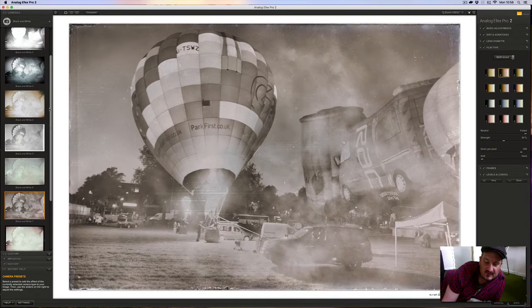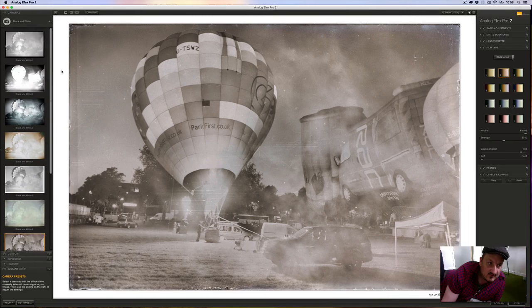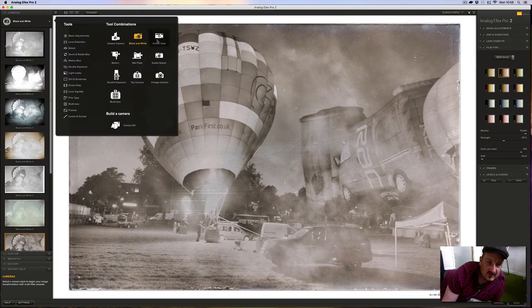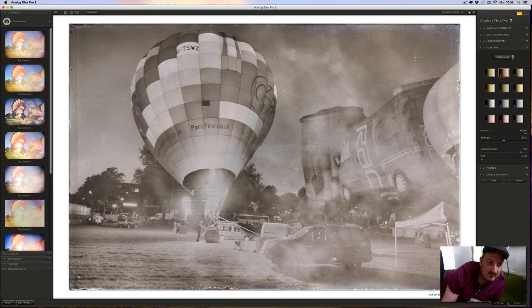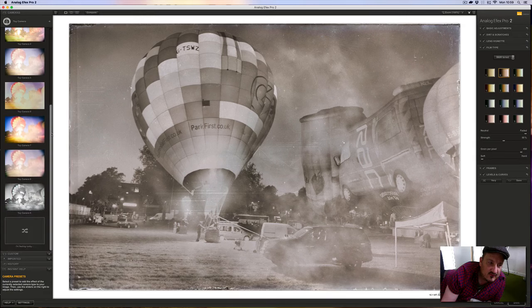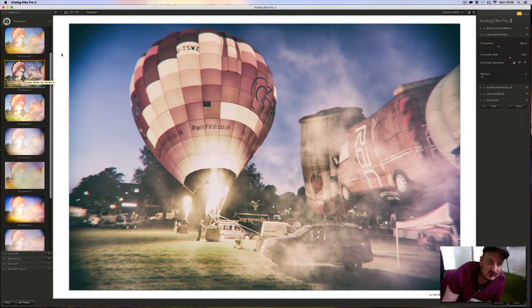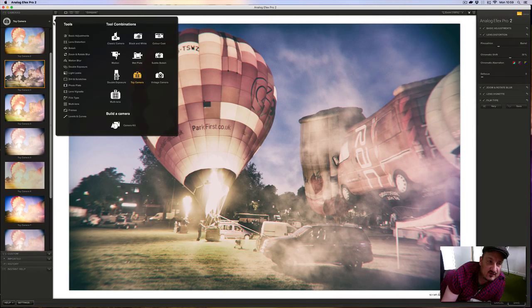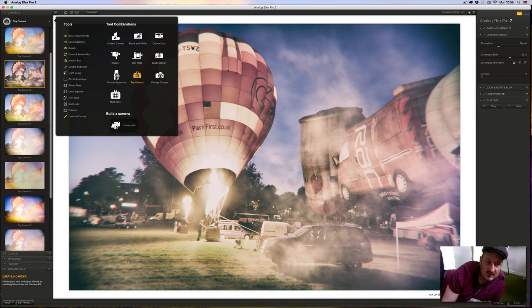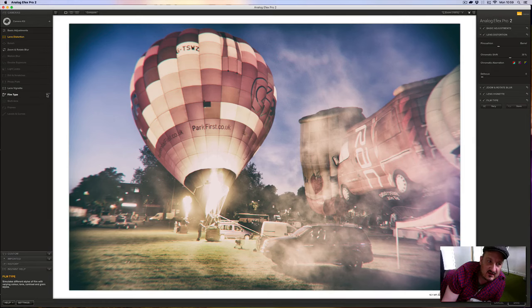There's loads of presets already in this program. That one's a very dramatic one - it's like a really vintage, kind of steampunk look. And then you've got some really interesting ones like toy camera, like the old ones you used to buy years ago. You know, that's interesting - you could even use that preset and then go and change everything individually. What I tend to do is just use the basics.